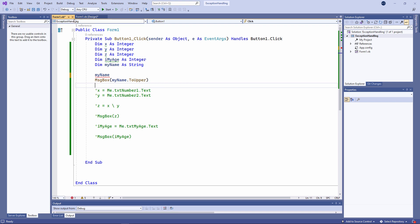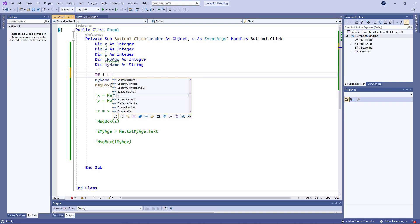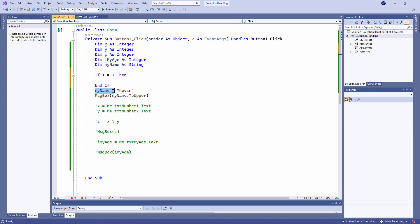I'm saying if one equals two, I'll assign the value to my name. Of course, one does not equal two, so Kevin will never be assigned to my name. But I'm still trying to call the toUpper method.